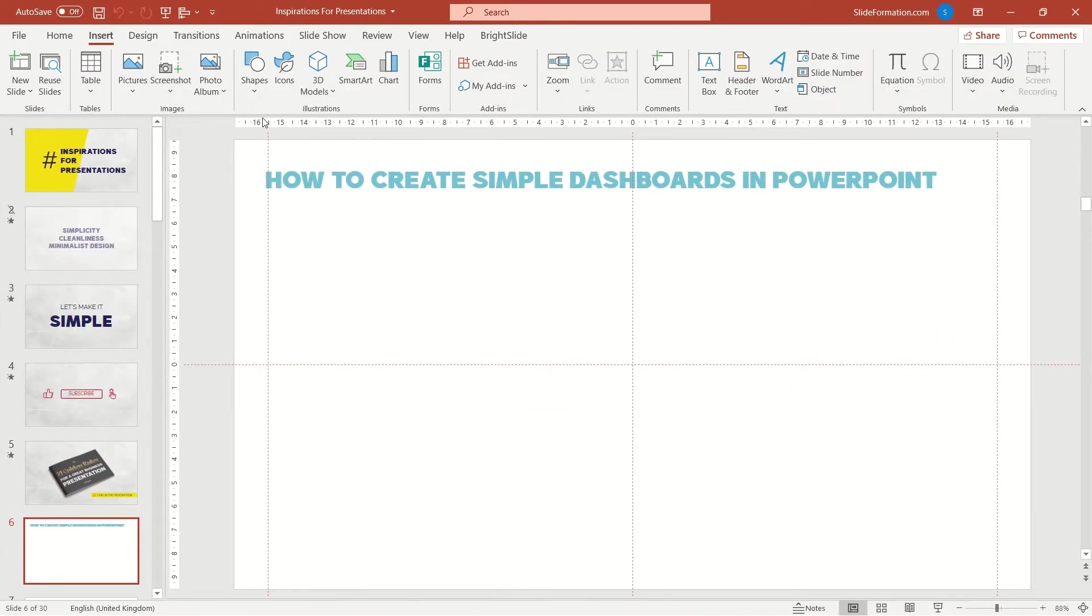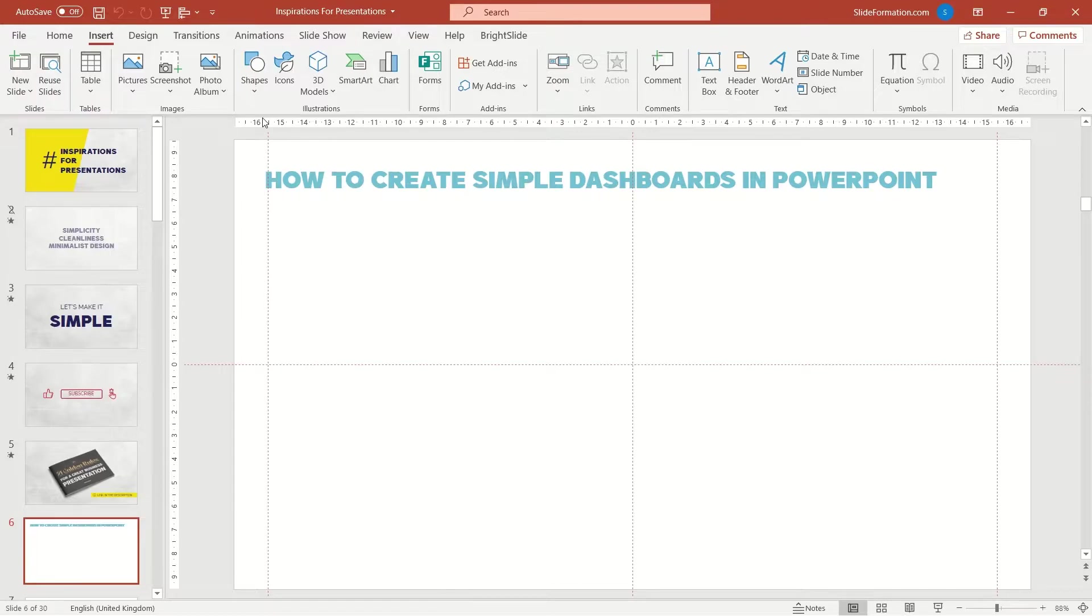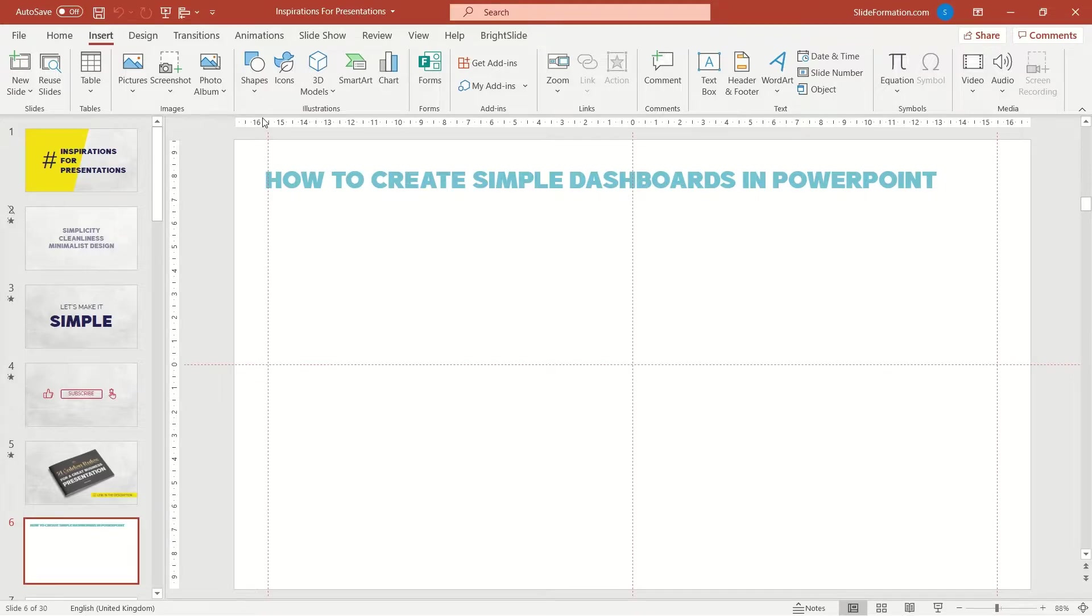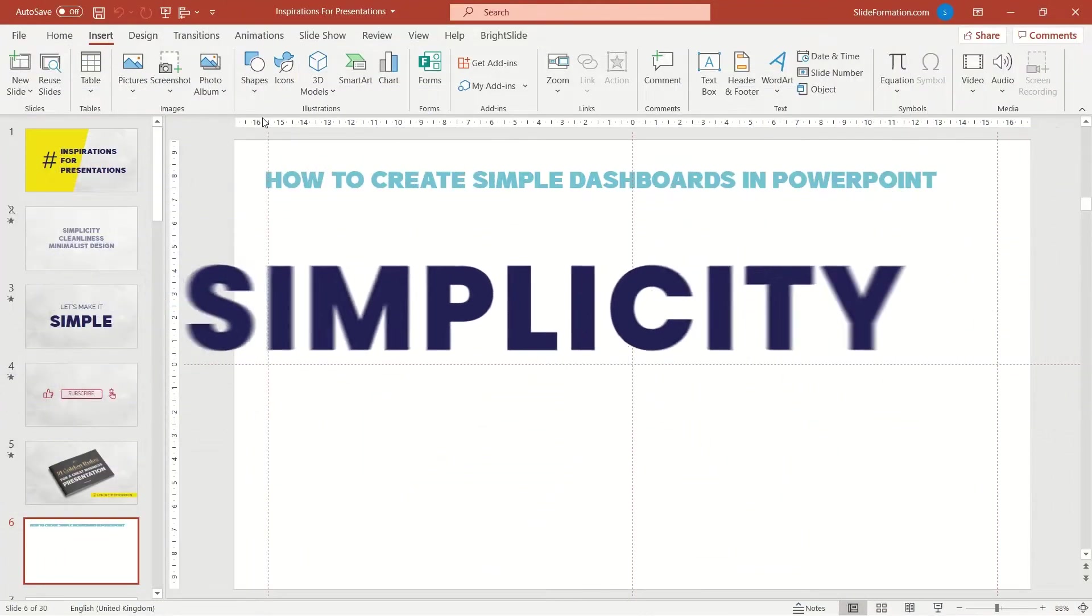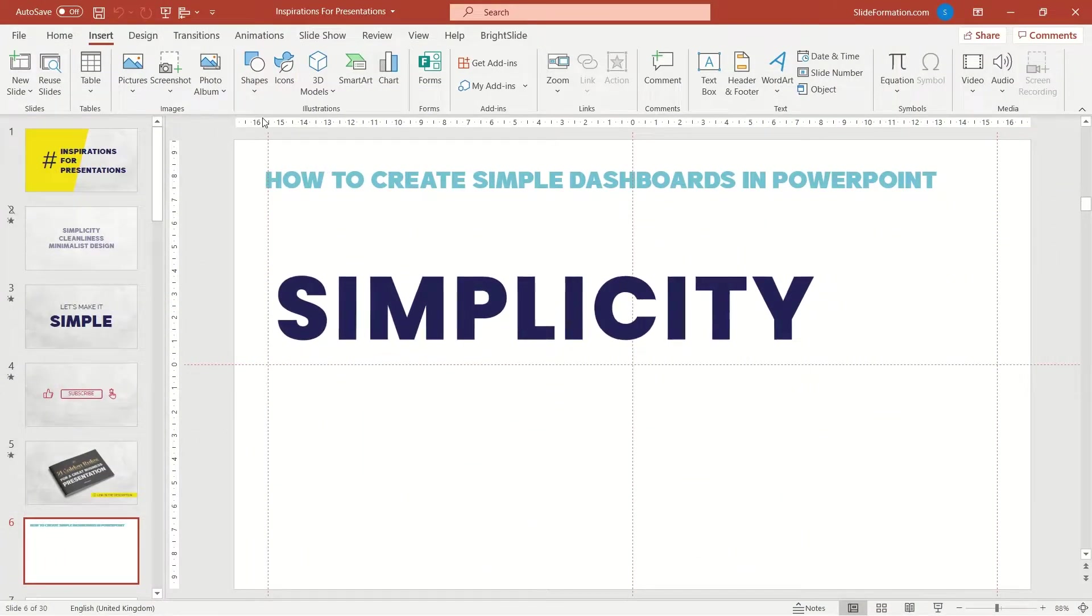Let's try to do something much more interesting, yet still simple. So simple that anyone who deals with PowerPoint on a regular basis will be able to do it. Simplicity, that's the key.